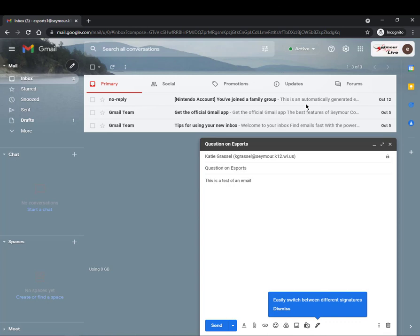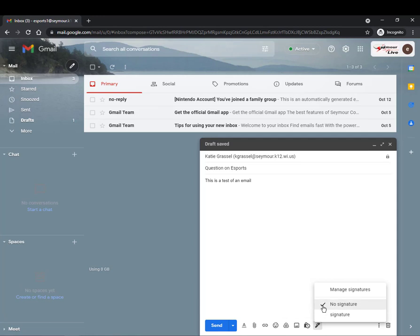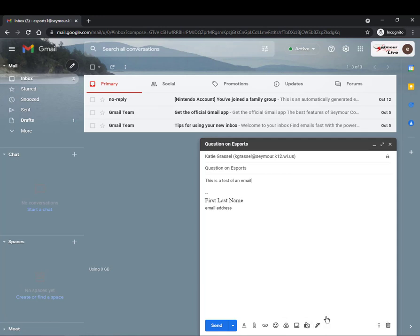Line so you will notice right here it says easily switch between different signatures so we can go here if we wanted to. Right now we have no signature selected I'm going to do signature. You'll see it gets added to the bottom.